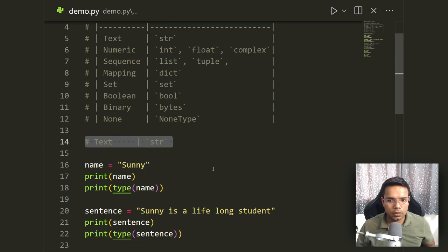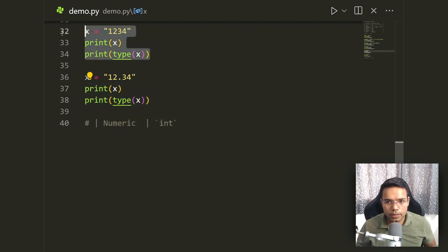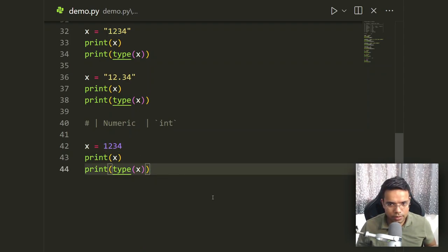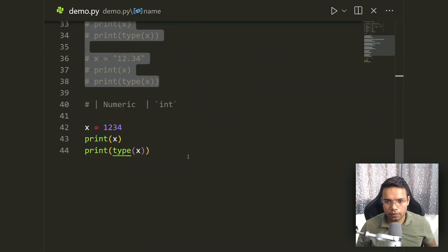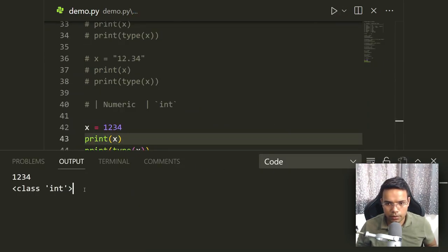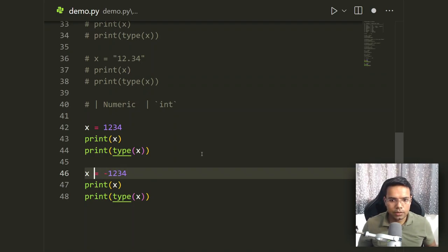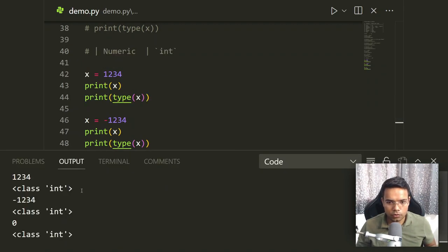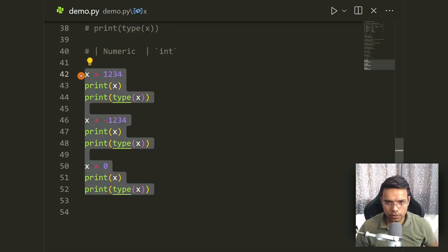Now let's look at the integer data type. Taking the same number but removing the quotes — 1234 — you can see the color coding changes. Running print(type(x)) confirms it is an integer. Integers can be positive, negative, or zero — all are of type int. For example, 1234, -1234, and 0 all print as integer type.